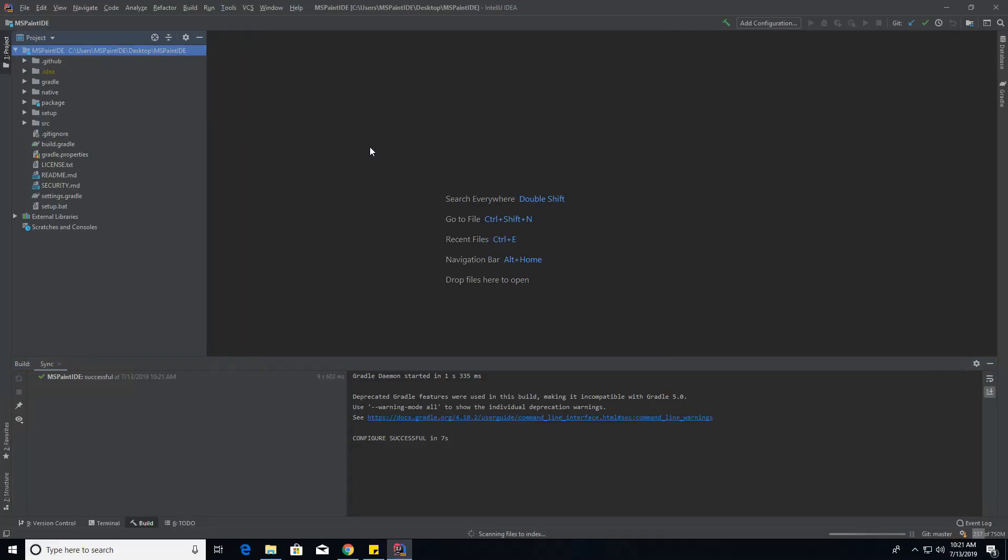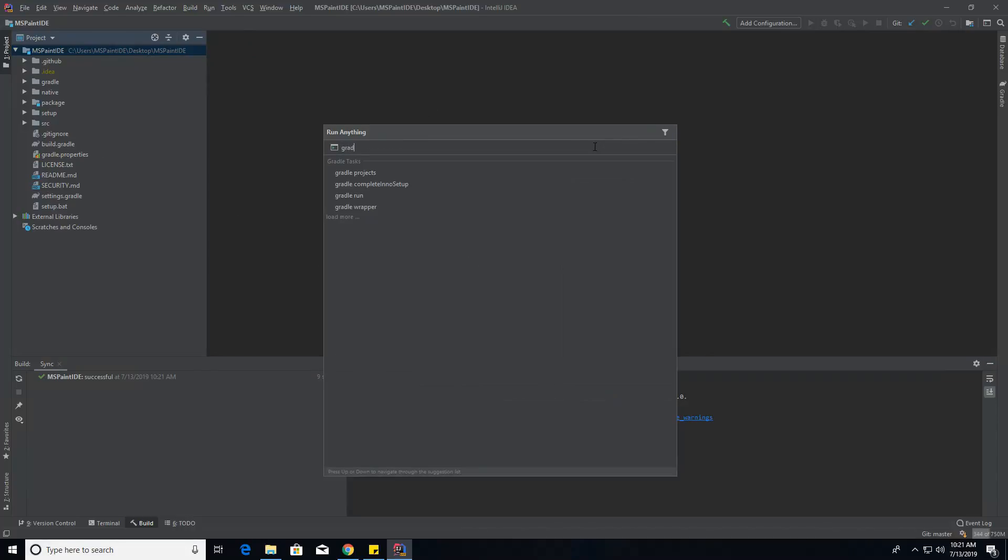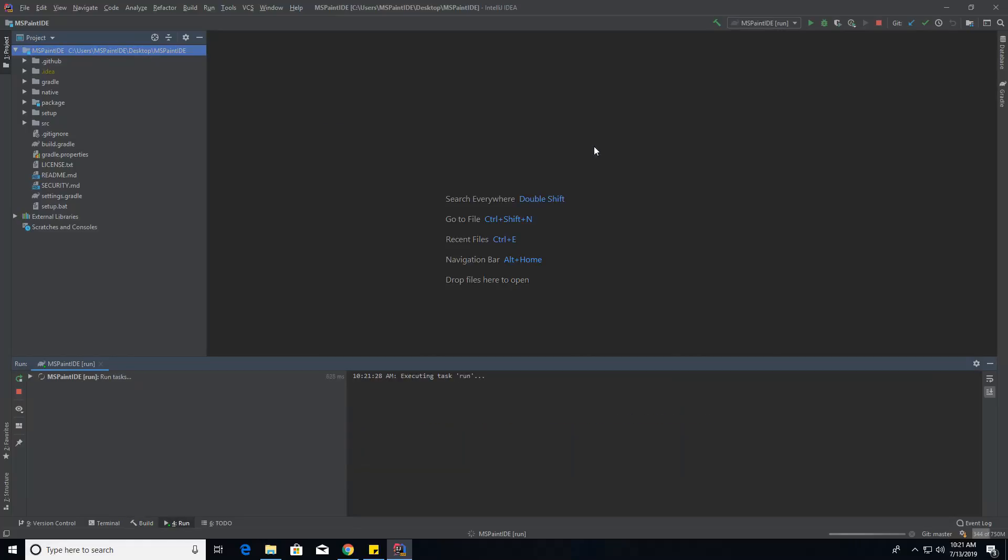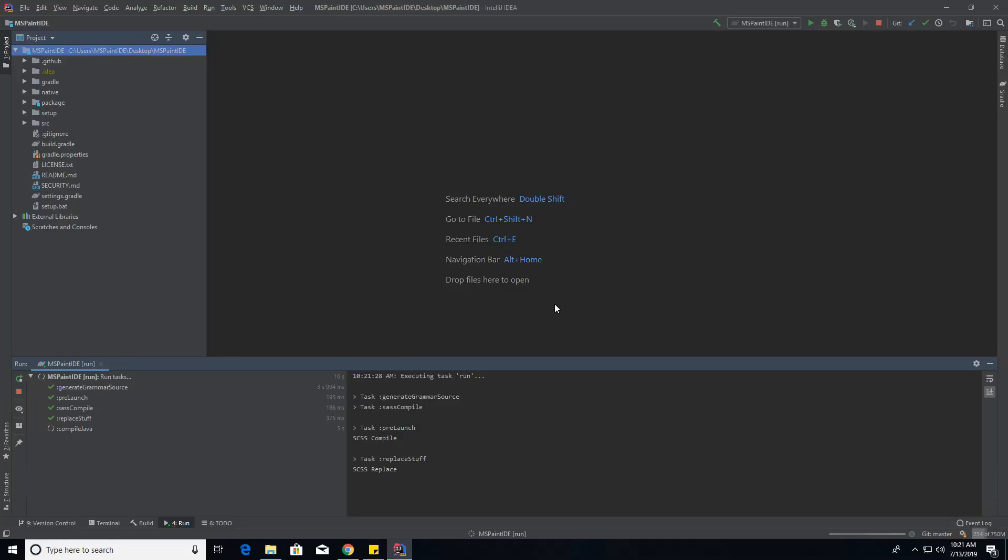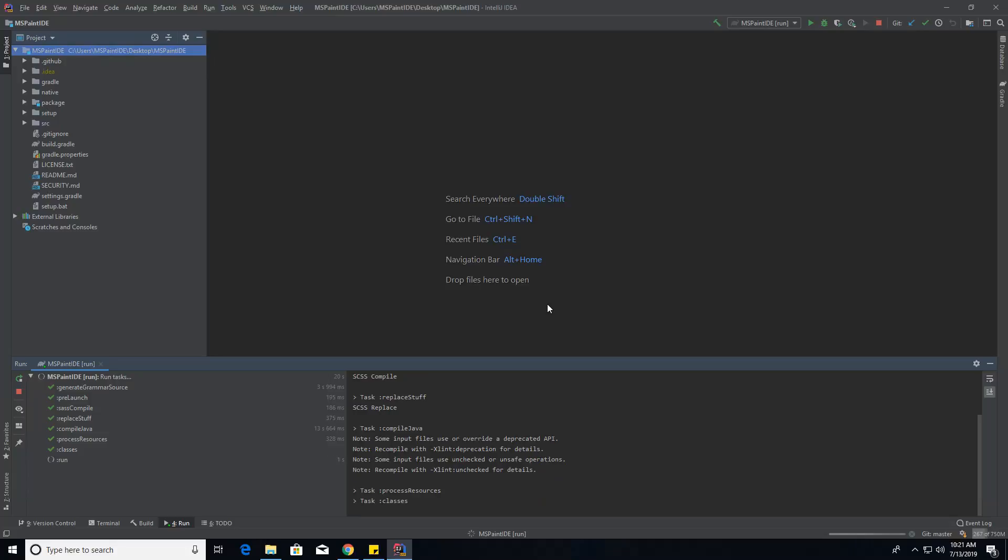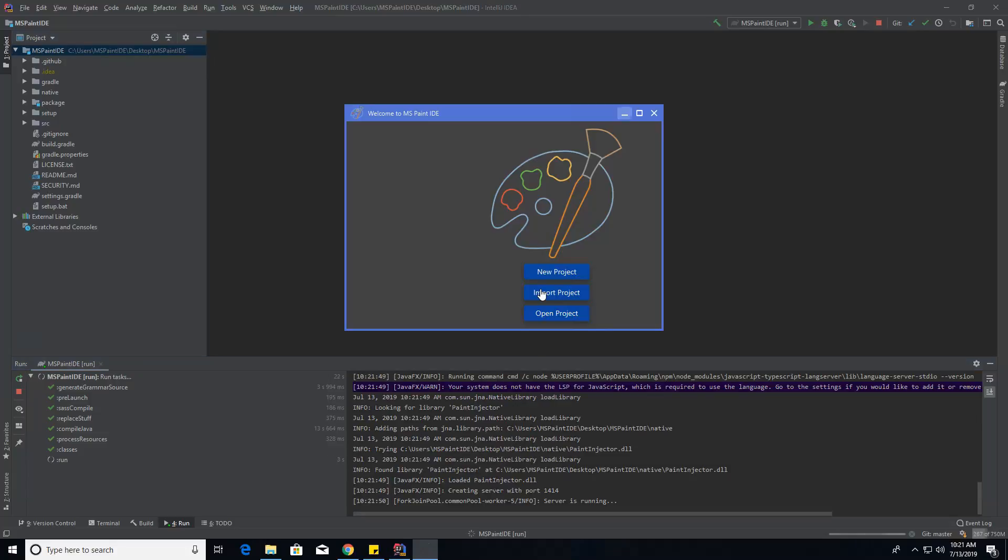There you go. If we want to run the IDE from source, once finished indexing, we can just run the task gradle run. It's going to be compiling the antler files, which is for highlighting, and then the SCSS, and then the actual Java files.